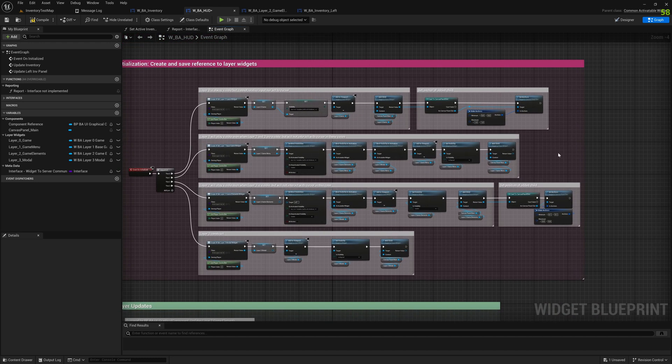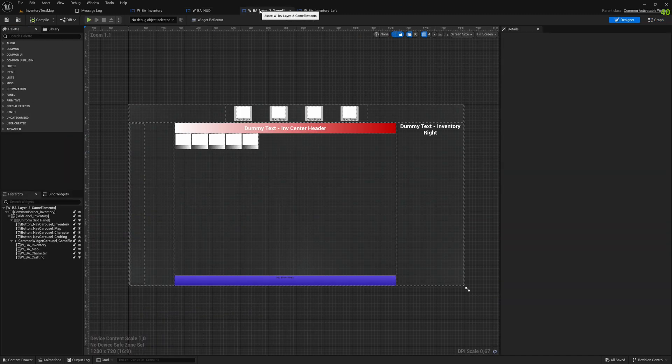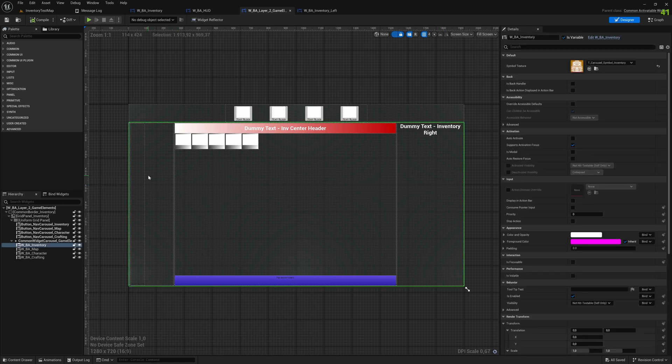On initialize we have all these elements, all these widgets, these layer widgets initialized. We have them, we made them a child of our main canvas, and everything is pointing to this BI Hat. Now let's jump into one of the widgets, the layer 2, that was where the inventory and the map sits.